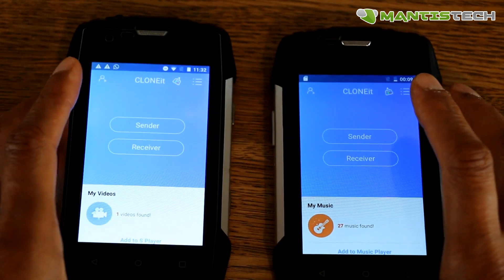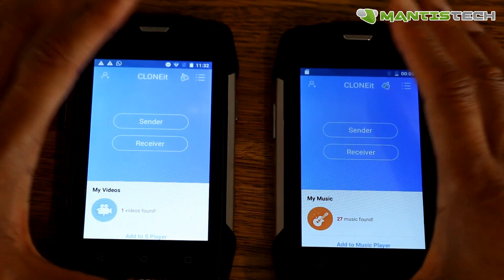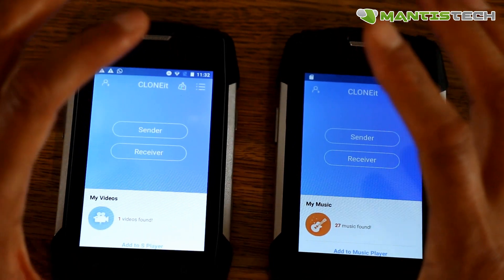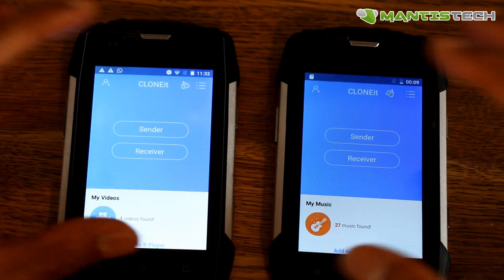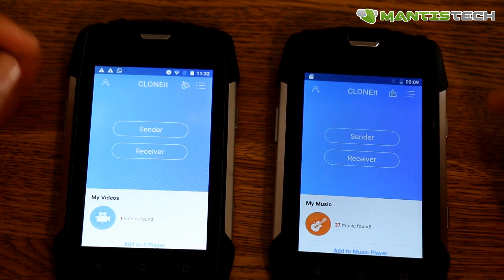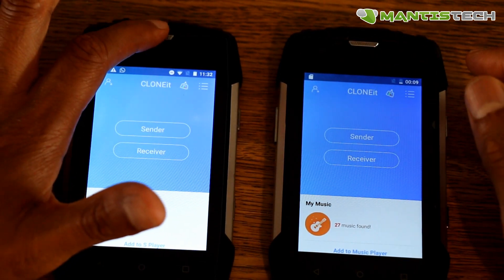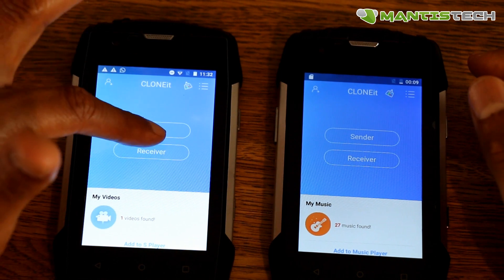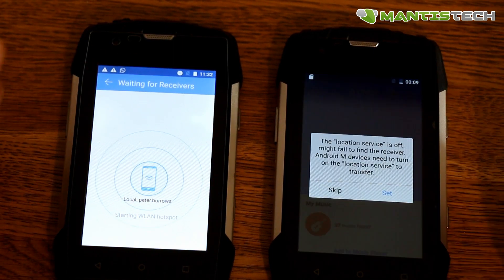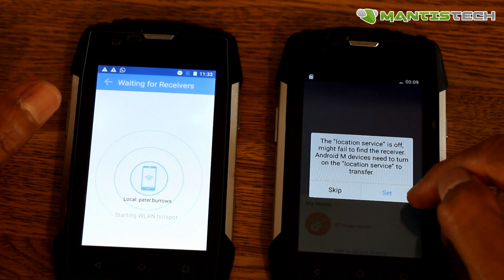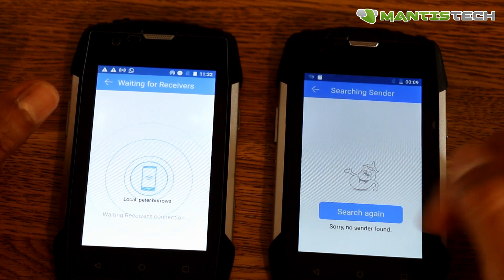Once you've done that, you open the app on both phones. As you can see, you open the app on both phones. Now, what it's going to set up is like a Wi-Fi network, and it's going to communicate and transfer the data over. So the one that we're copying from is a sender, and the one that we're copying to is a receiver.